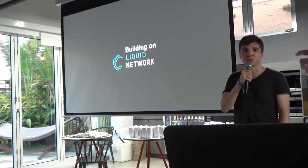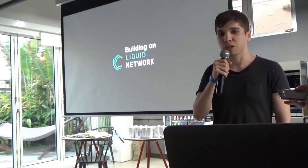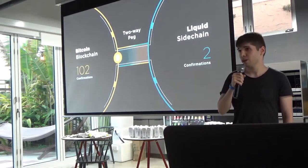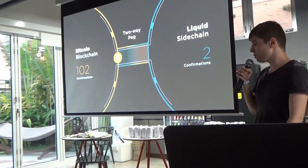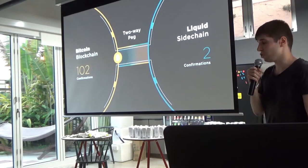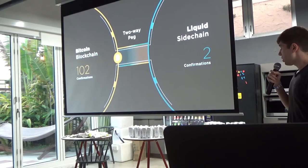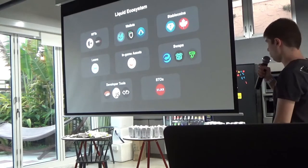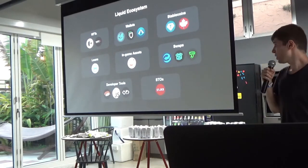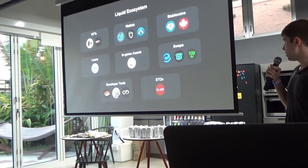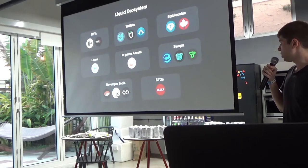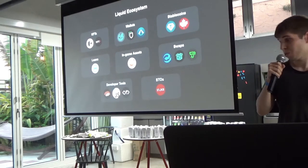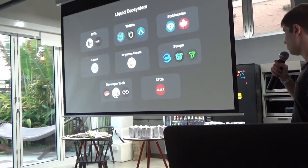Liquid is a Bitcoin sidechain with a federated peg model. It's based on the same Bitcoin codebase but with advanced features like one-minute blocks, confidential transactions, and advanced scripting. Here's an overview of projects building on Liquid today — from swaps to loans to dev tools to NFT marketplaces. More projects are building on Liquid day after day, month after month, so it's really exciting times.